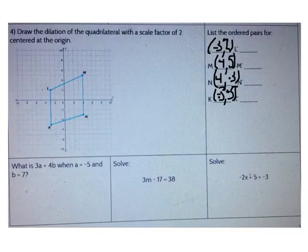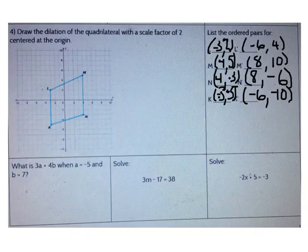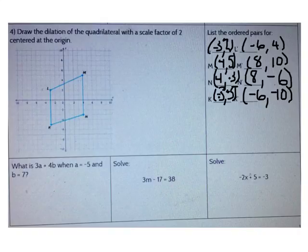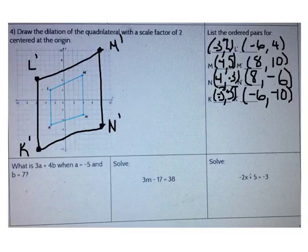I know that the scale factor is 2 and the center is the origin, so I can multiply each of my ordered pairs times 2 to find the new location. Go ahead and find the ordered pairs for L', M', N', and K'. Go ahead and graph those new ordered pairs to draw our dilated shape. Check to see that your dilated figure looks like mine.